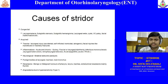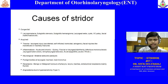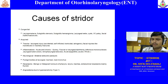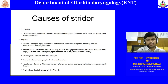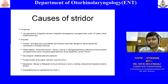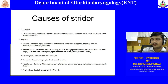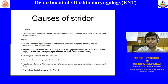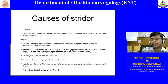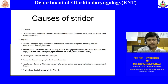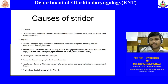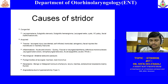Acute inflammatory conditions include quinsy — which is a peritonsillar abscess — presenting as a unilateral swelling of the tonsil due to collection of fluid in the peritonsillar space. This can compromise the oropharynx and the patient can develop stridor because it is a very virulent infection.